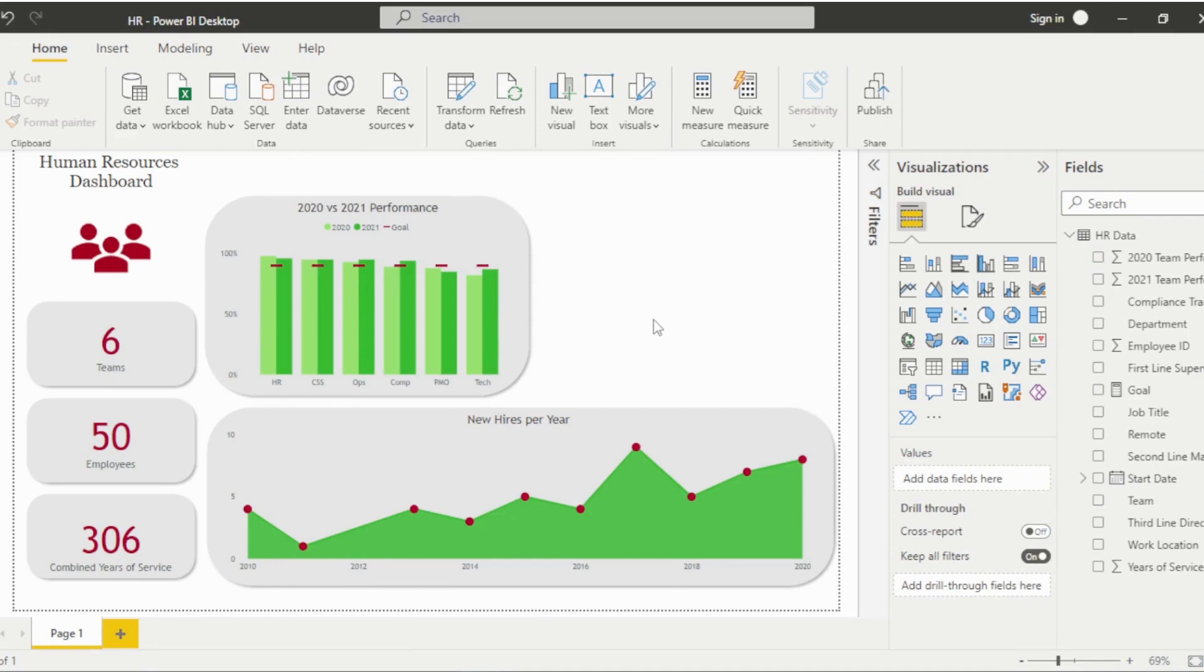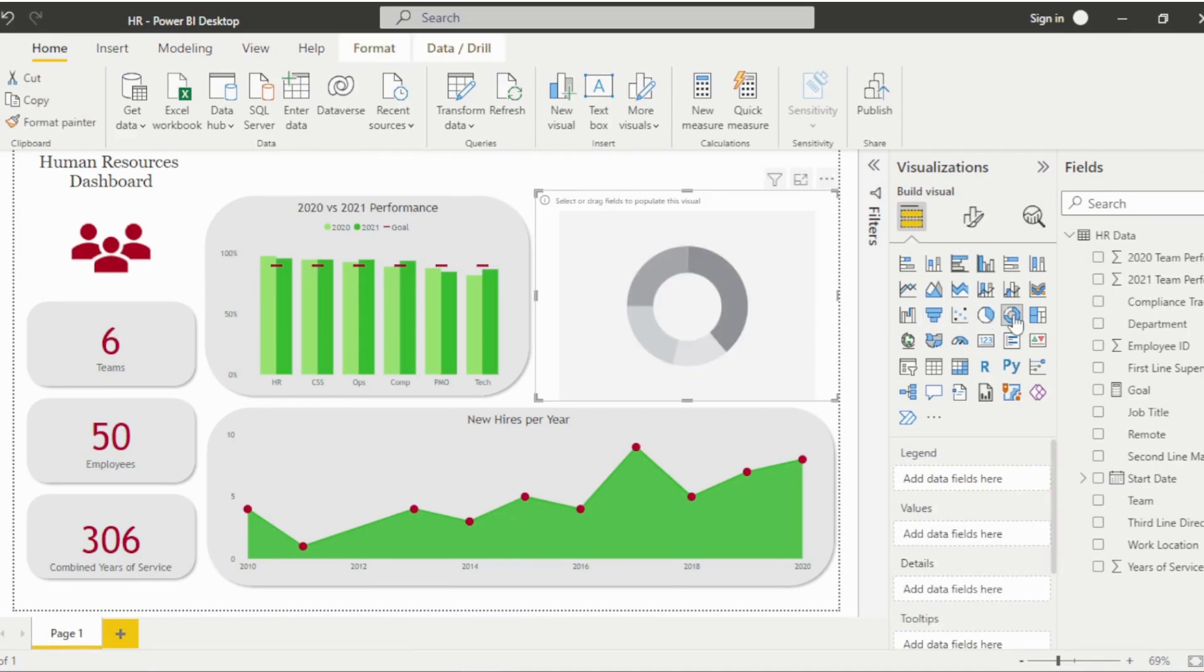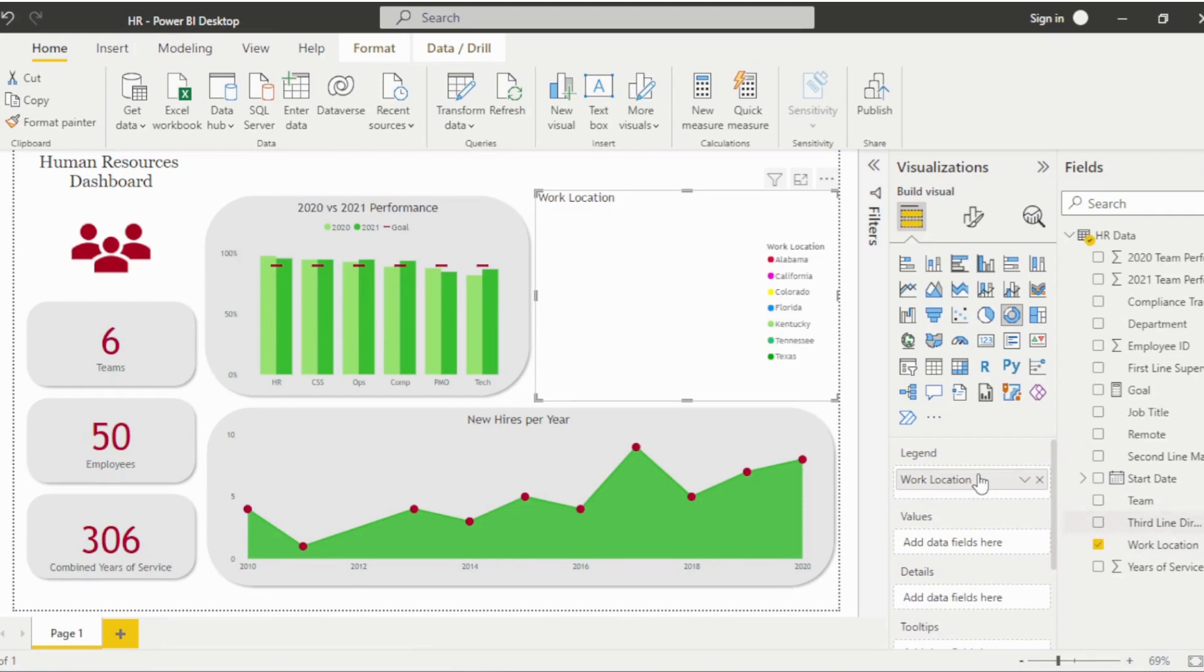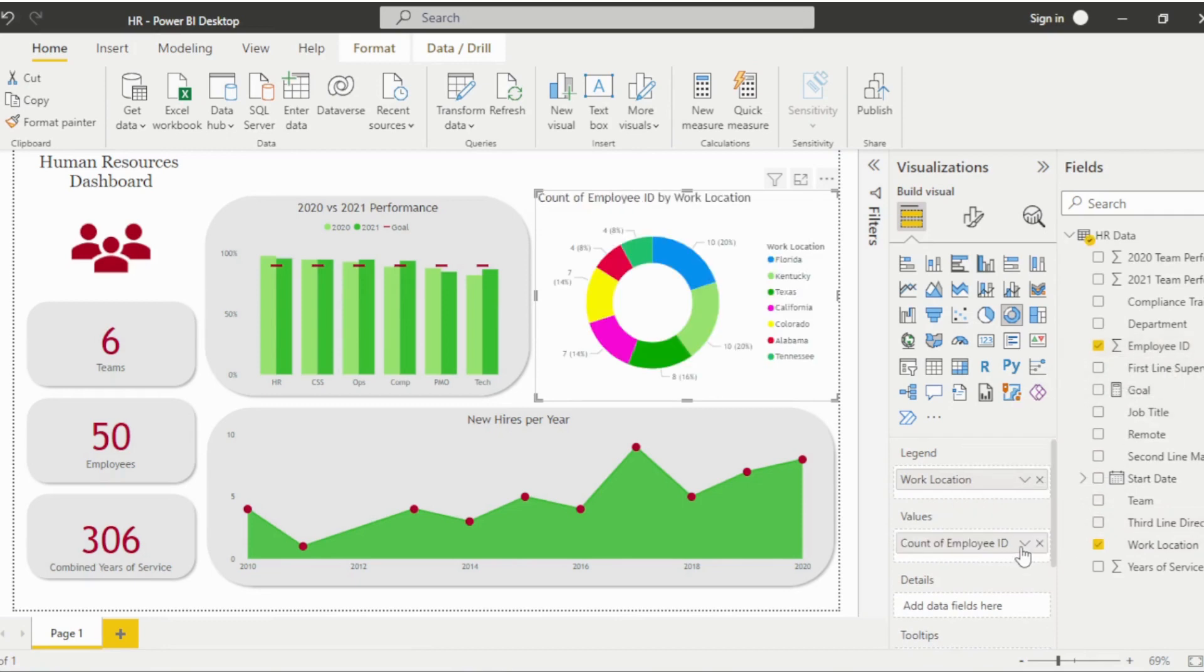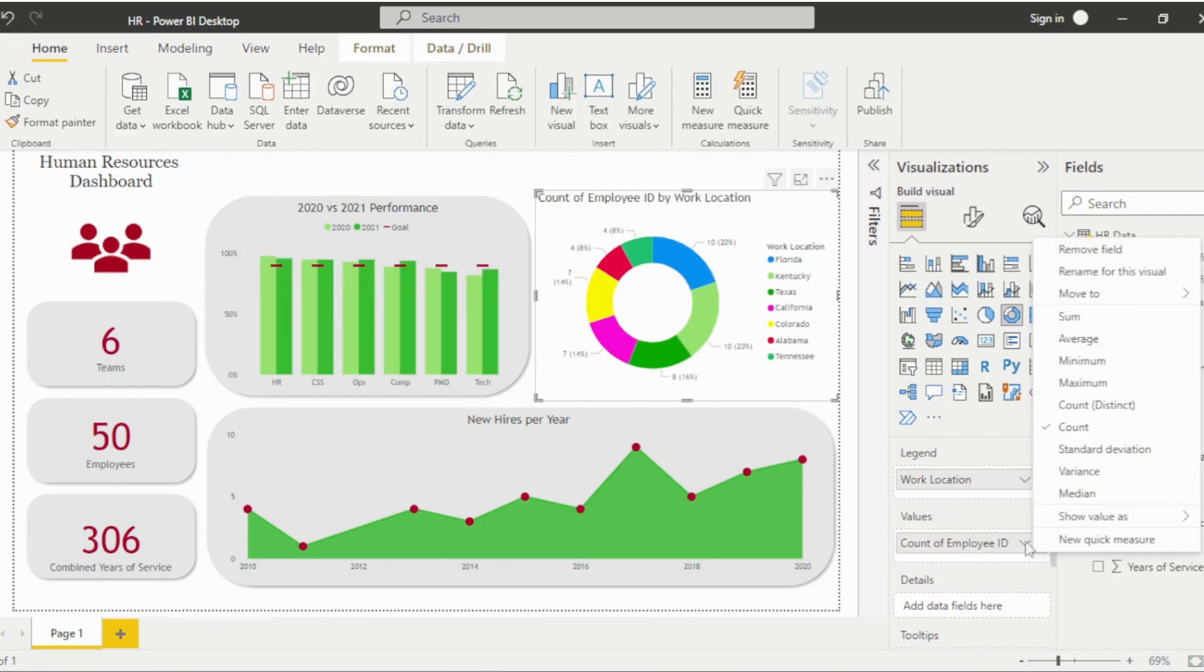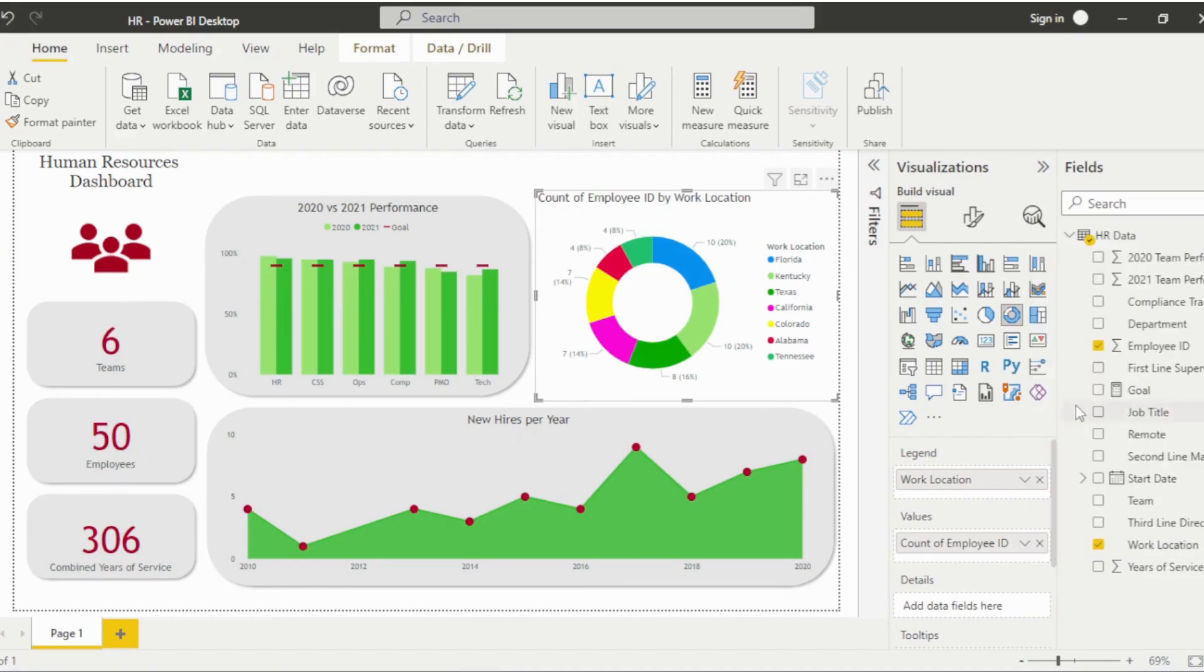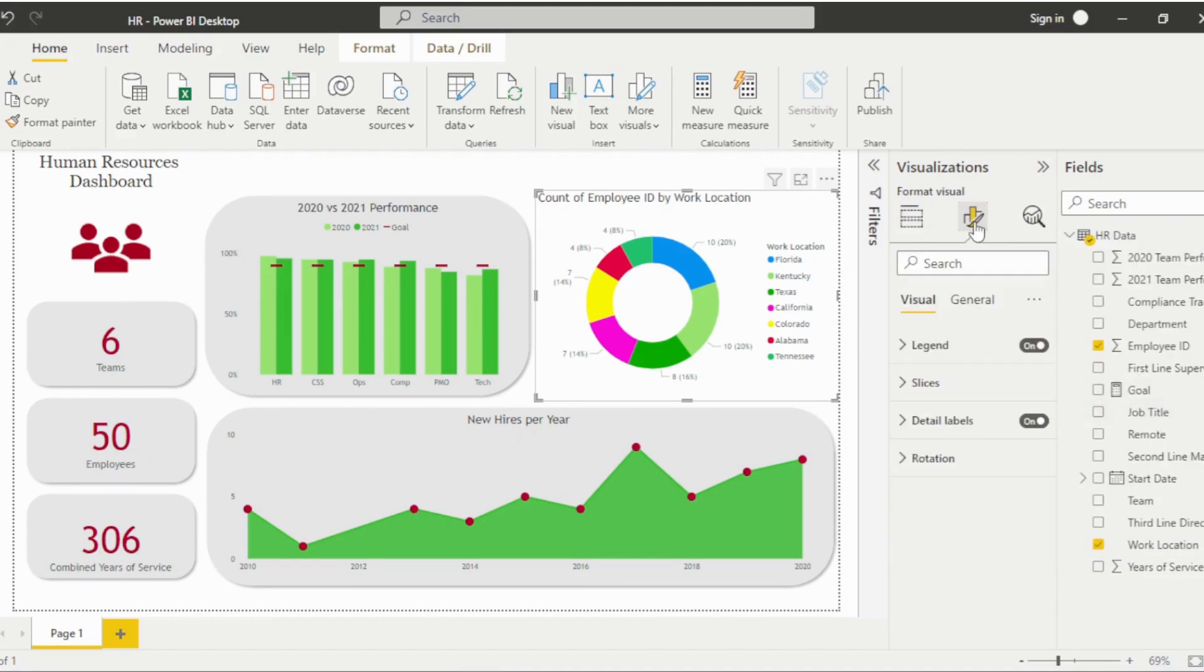Next, add a donut chart to display work locations. Drag the Work Location field into the Legend box. Then drag the Employee ID field into the Values box and select Distinct Count to show the number of employees per location.